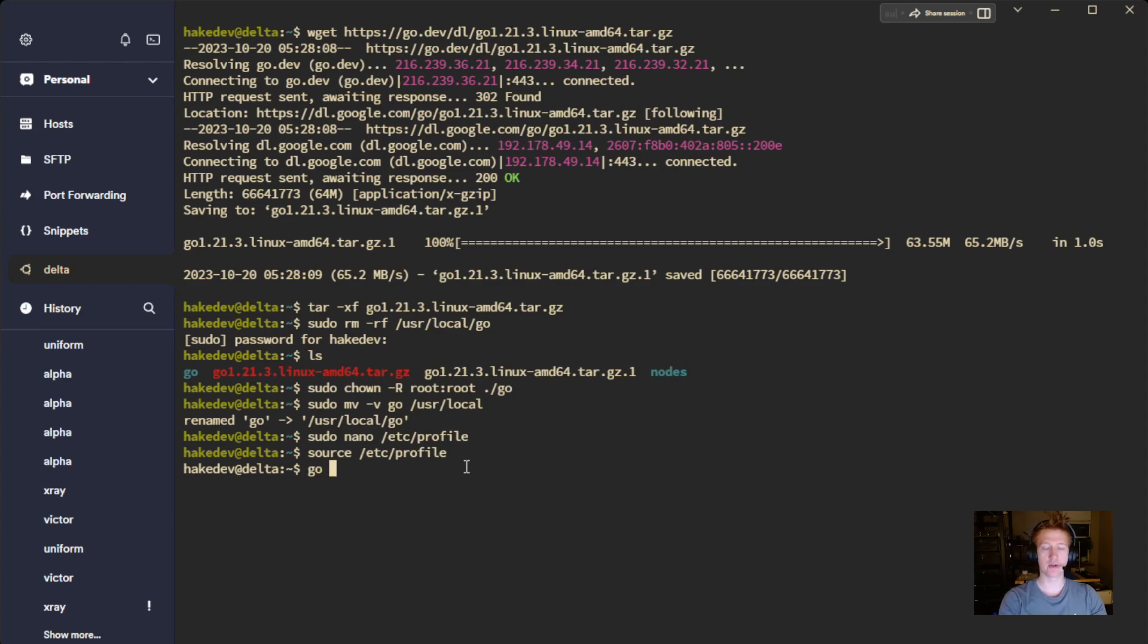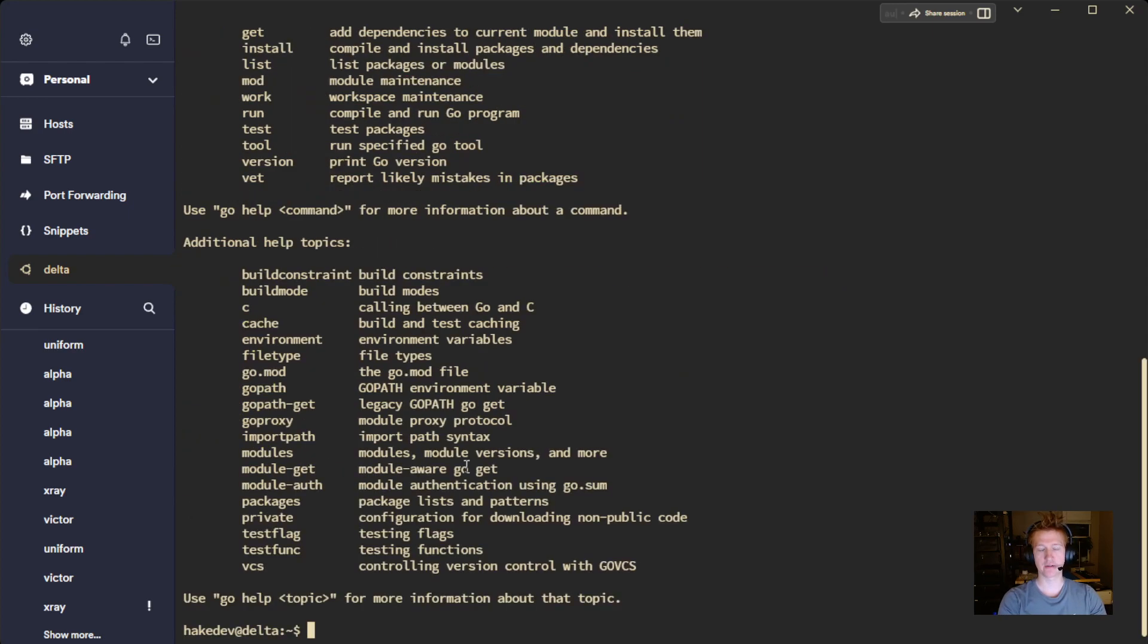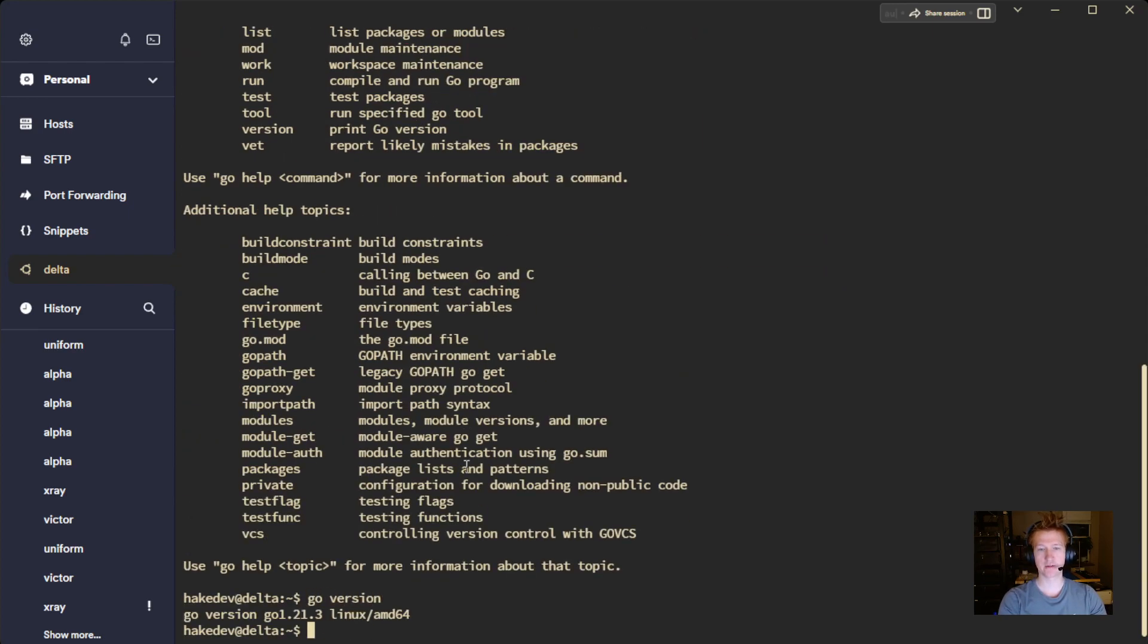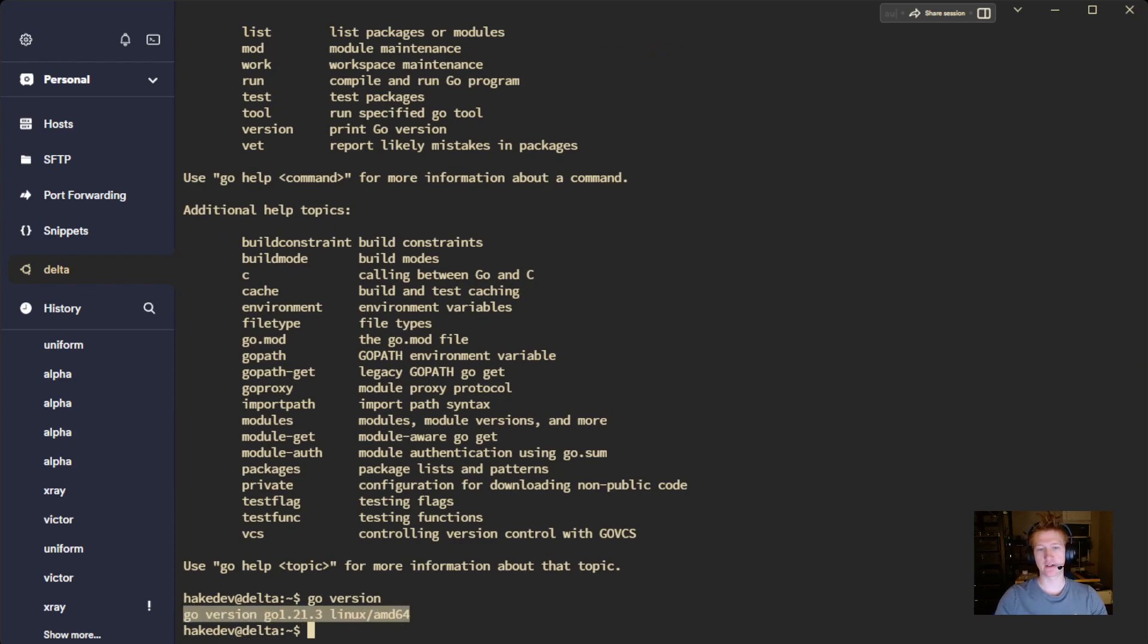And we can do go version. There we go. And you should see this Go version listed here if you have everything installed correctly.